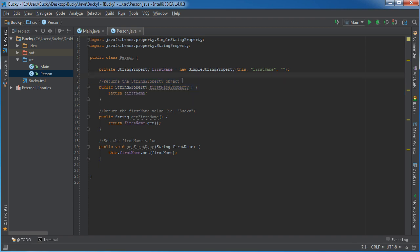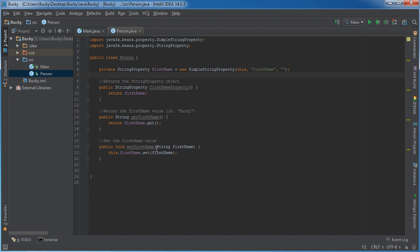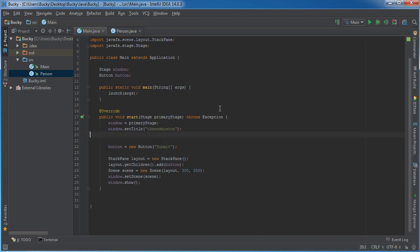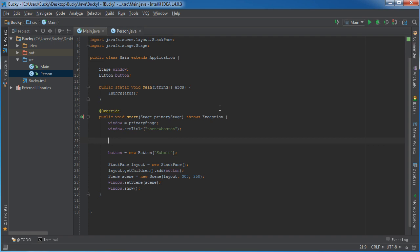This is actually going to return the object itself. So not the value, not Bucky, it's going to return this object. And we need that whenever we do cool things like add a listener to it. So now if we hop back over in main.java.